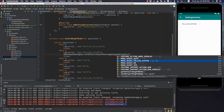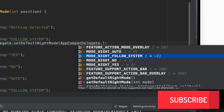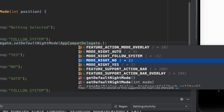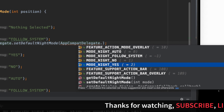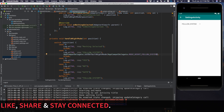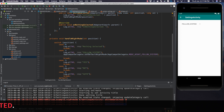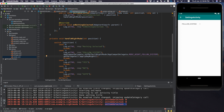Follow System means whatever you have defined in your system settings — dark or light — the application will follow that. Auto means if it is daytime it will switch to a light theme, and if it is nighttime it will switch to dark mode. MODE_NIGHT_NO means whatever the system theme or time, the theme will always be light. MODE_NIGHT_YES means your dark mode will always be active regardless of system settings or time of day.